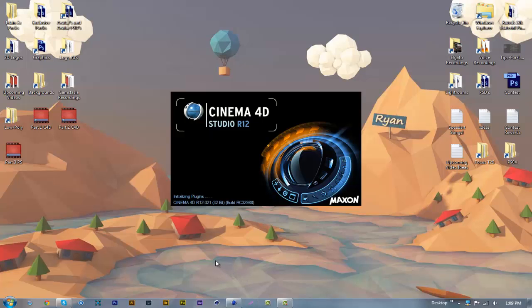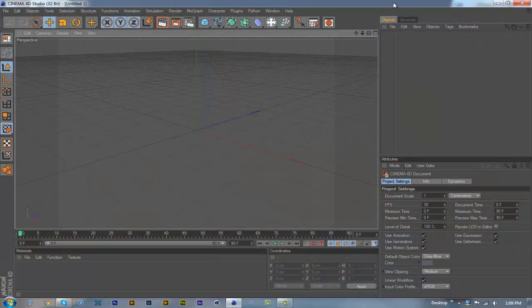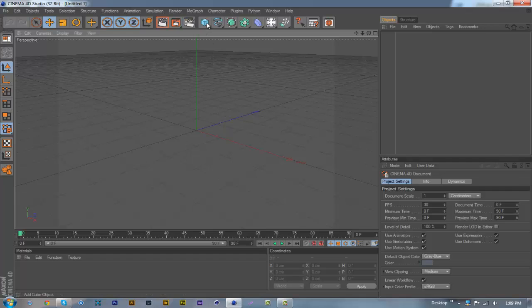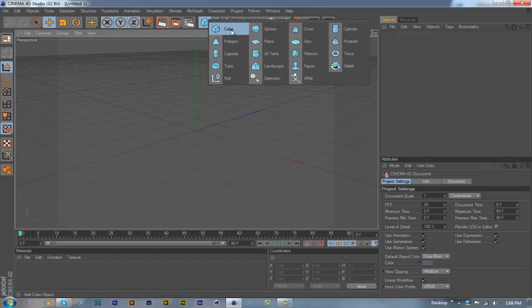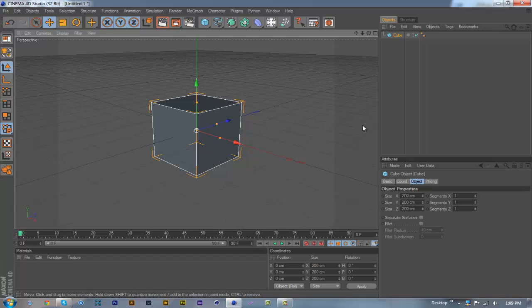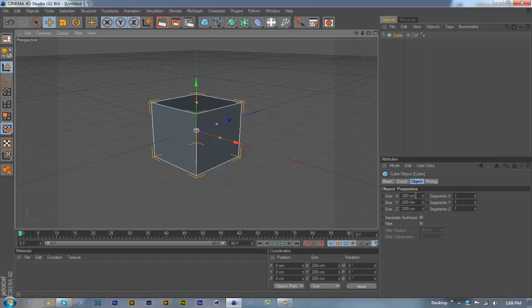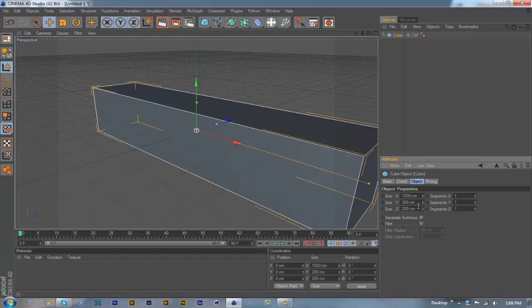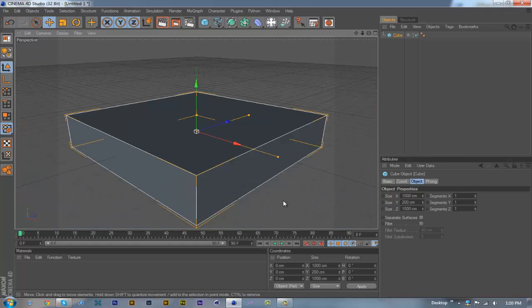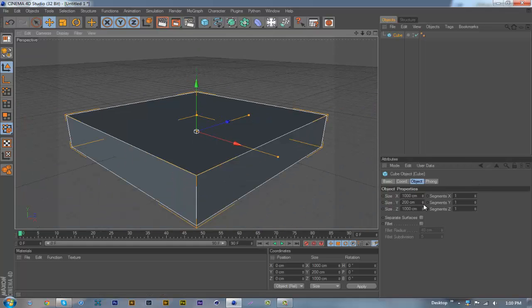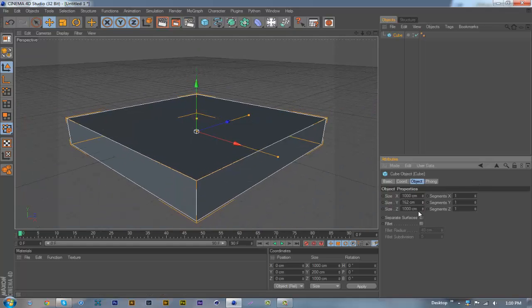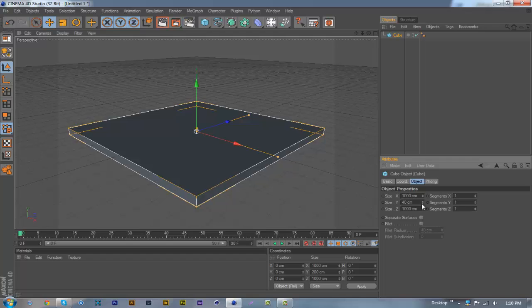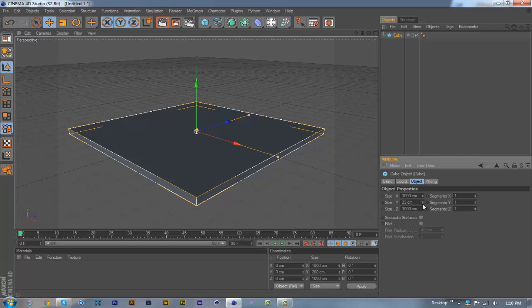Once it opens, this is what it'll look like. So start off by using a cube and make the X value 1000 and make the Z value 1000. Make the Y value 30.